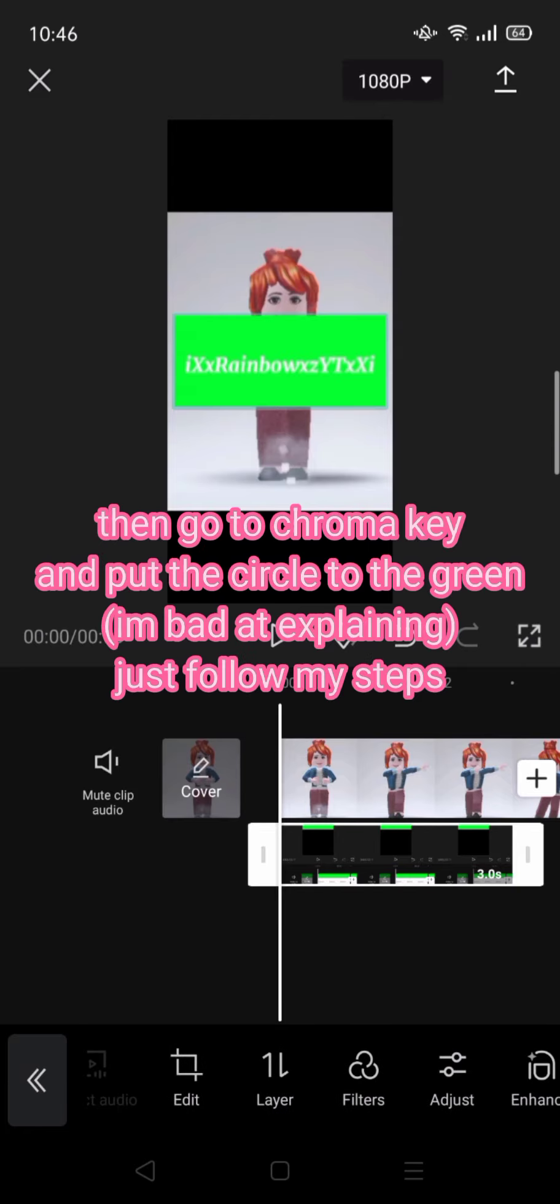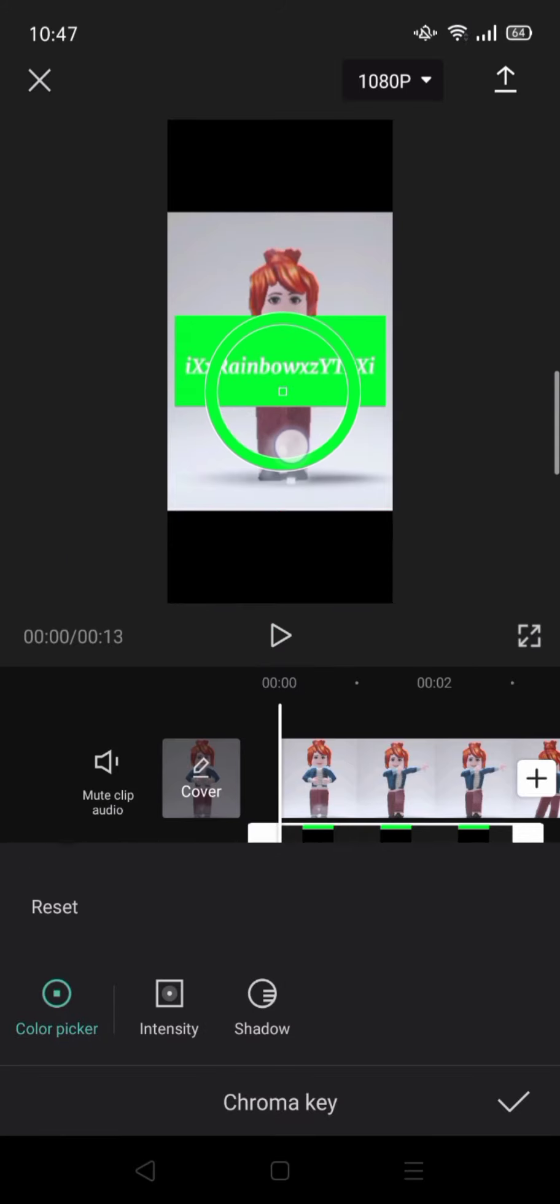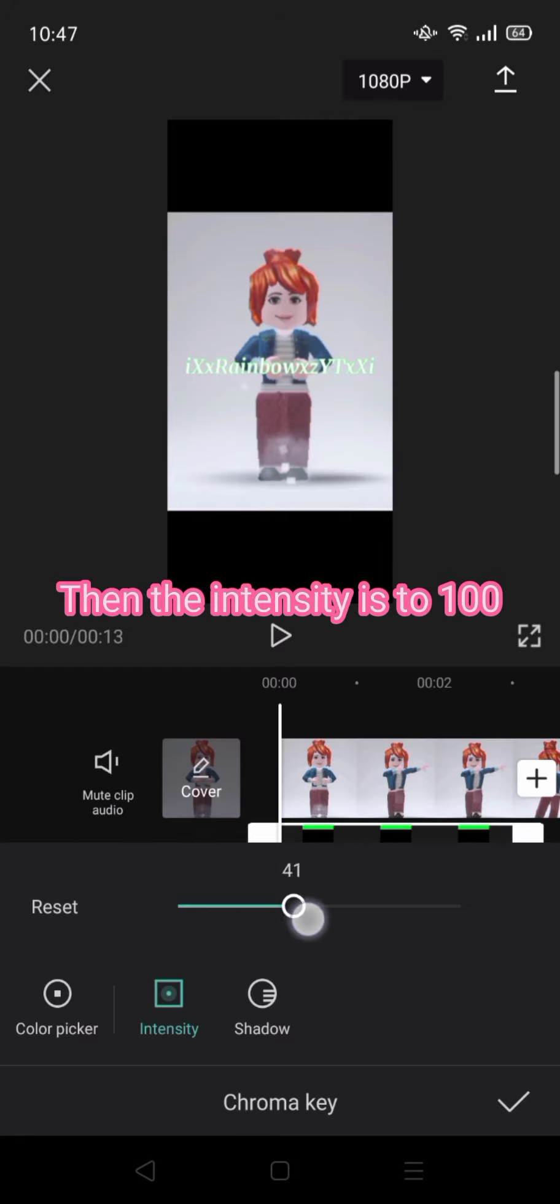Then go to chroma key and put the circle on the green. I'm bad at explaining, just follow my steps. Set the intensity to 100.